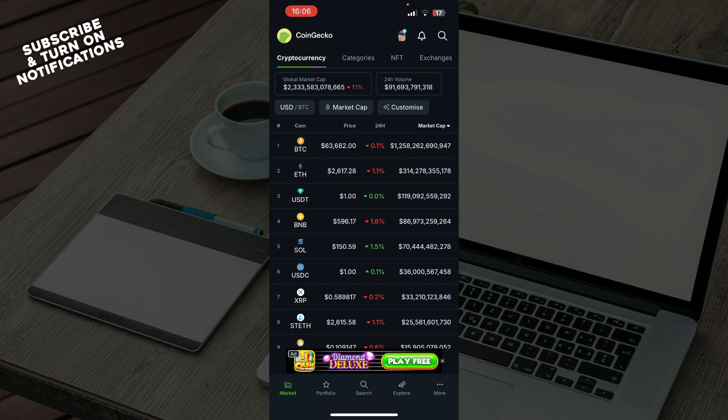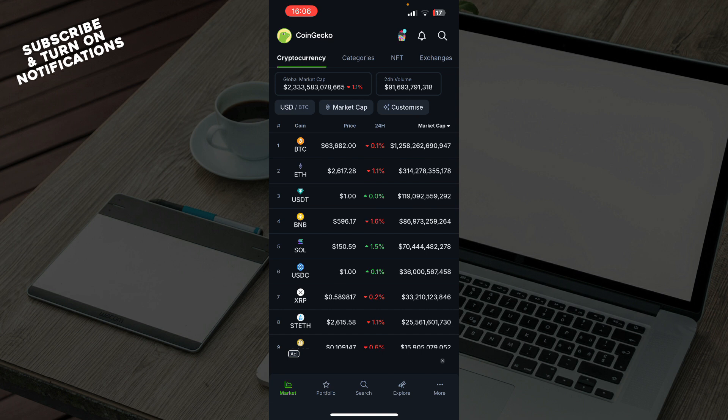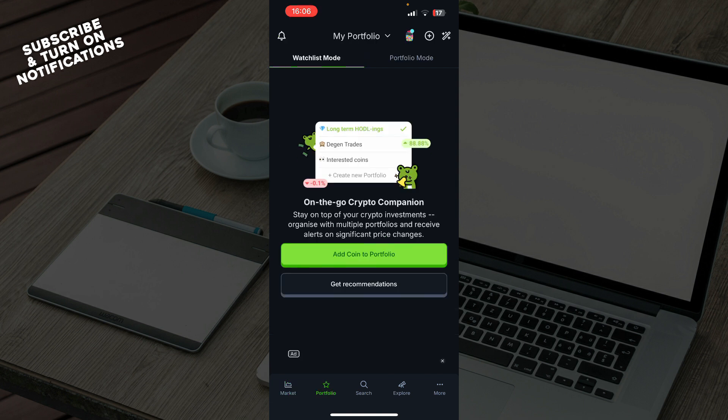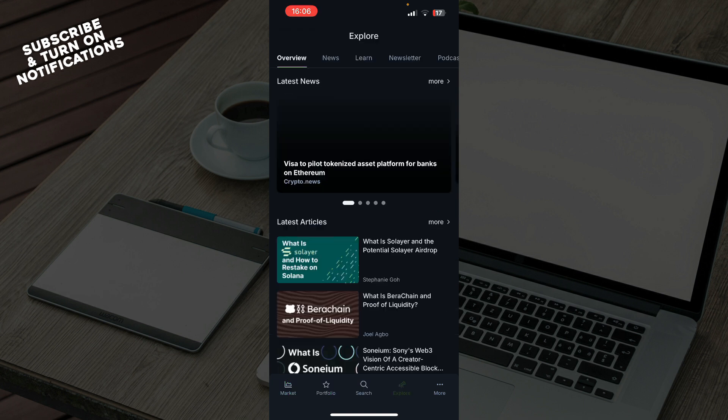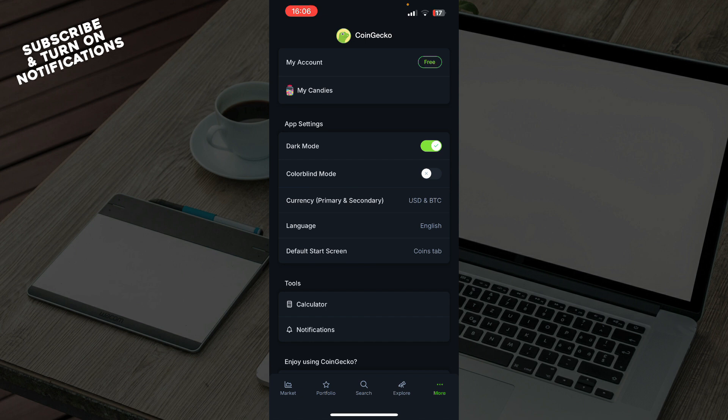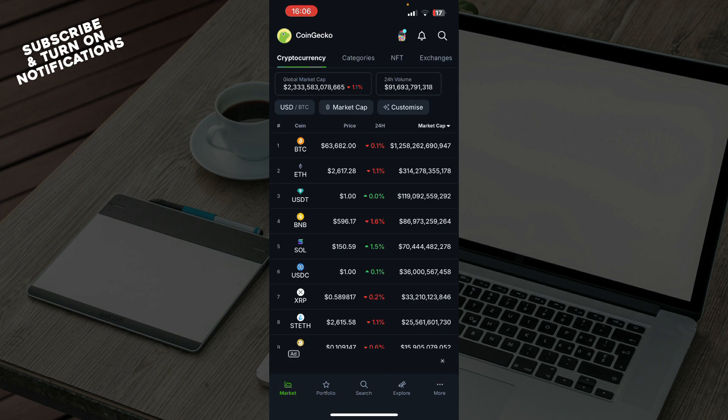Now let's see what we have in front of us here. In the bottom left corner, we have the market, portfolio, the search bar, we have the explore, and everything about your account on the more section.